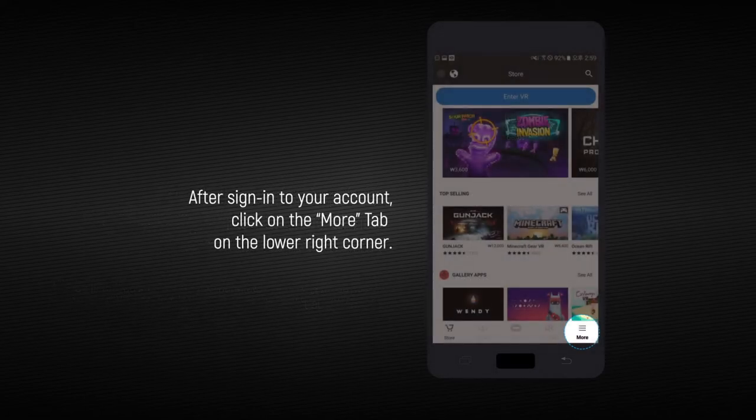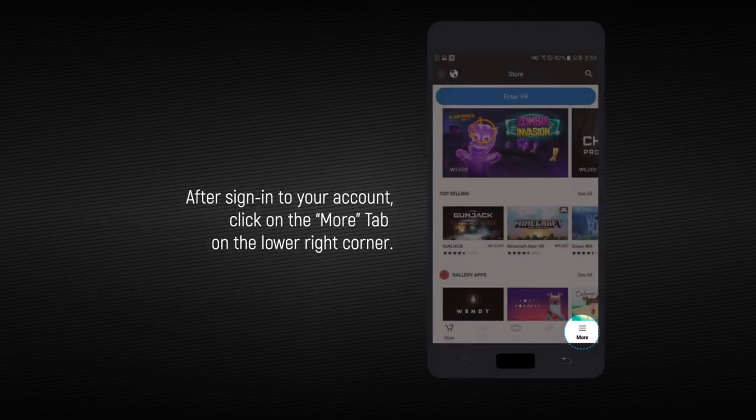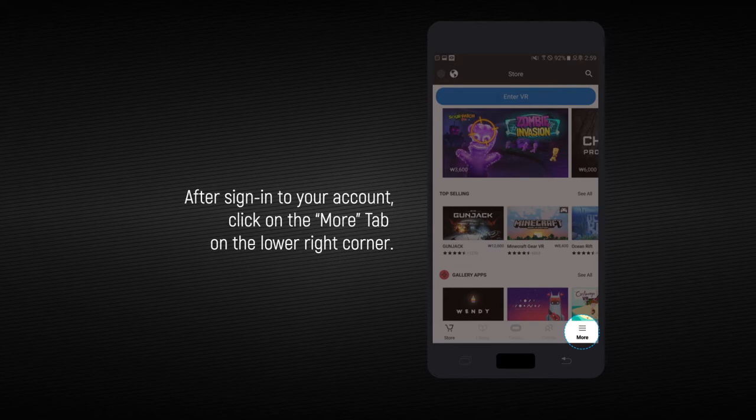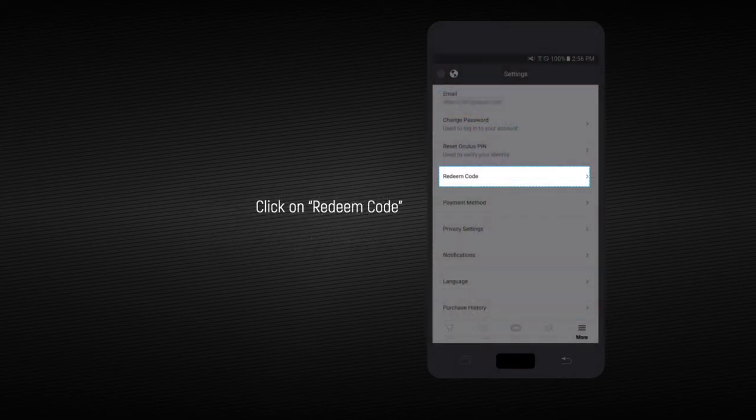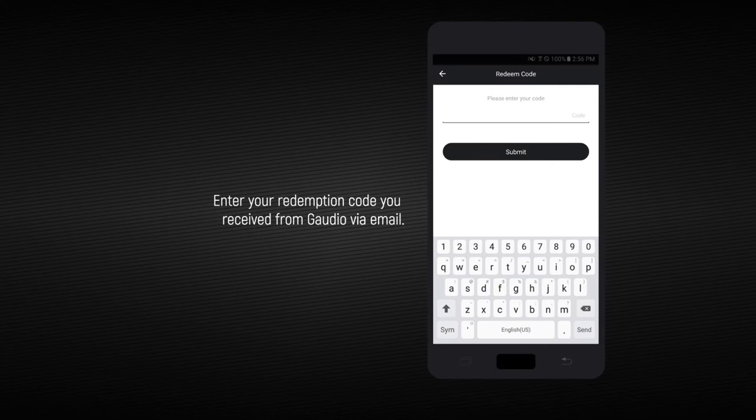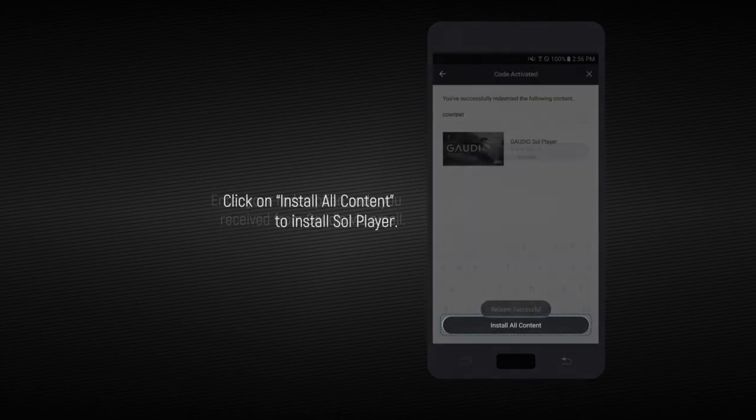After you sign into your account, click on the More tab on the lower right corner. Then, click on Redeem Code. Enter the redemption code you received from G-Audio via email and click on Install All Content.